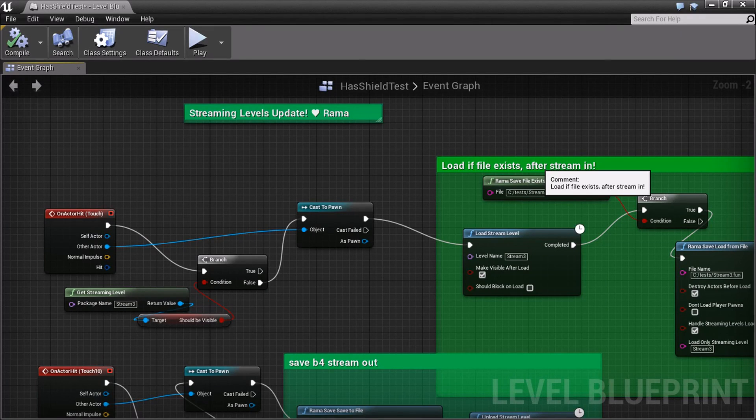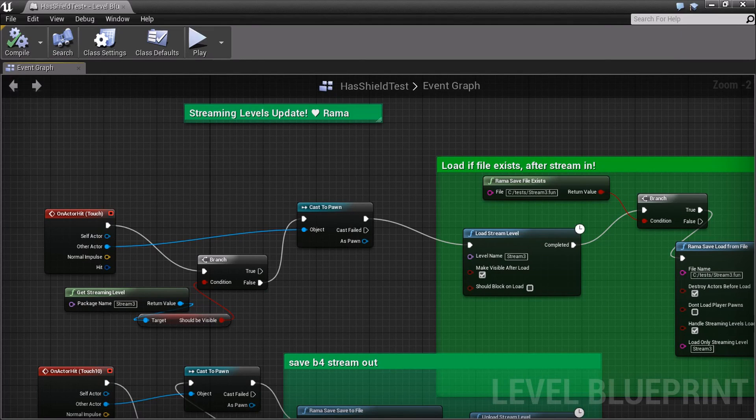Hello there, it's me, Rama, and this is an update to my Save System plugin where I've added native support for level streaming.